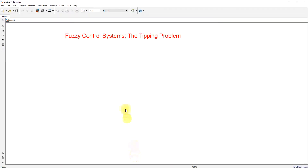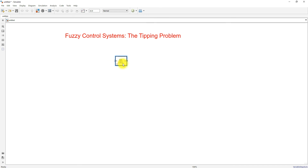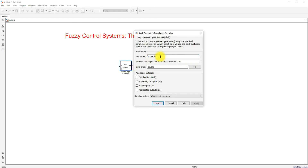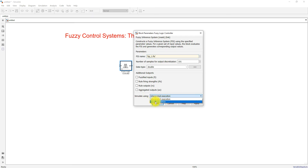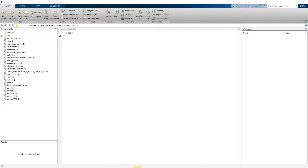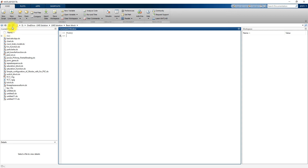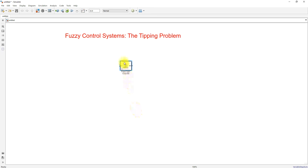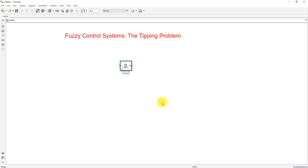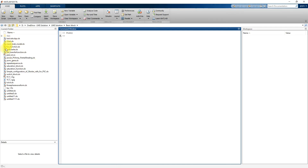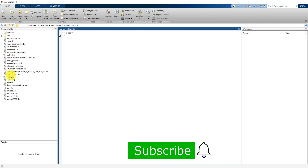Now I am going to use a fuzzy logic controller block in Simulink and provide the file detail as 'tip_one.fis'. I will change the setting to code generation. If you provide the file detail directly, the Simulink model and the .fis file should be in the same folder. You must also change the MATLAB working directory to that particular folder, otherwise it will not execute.